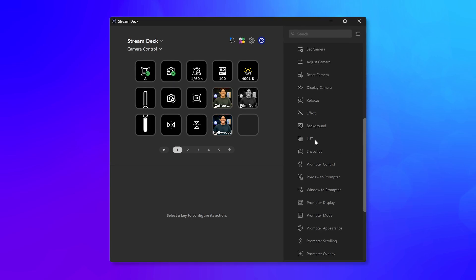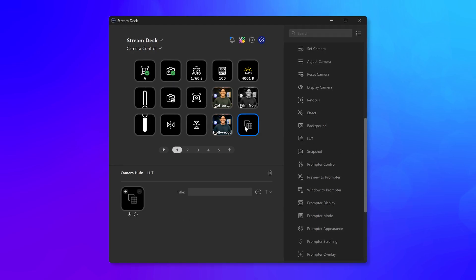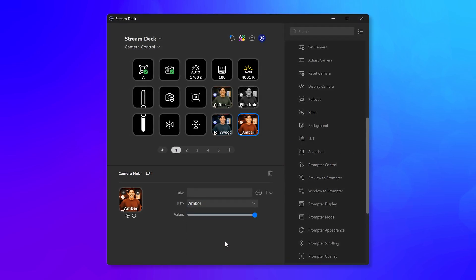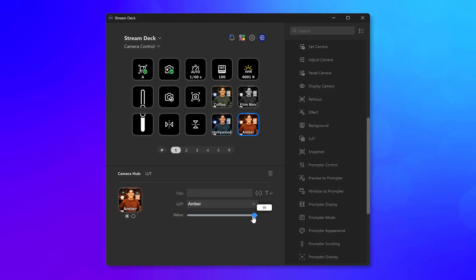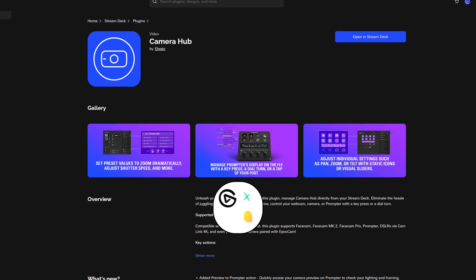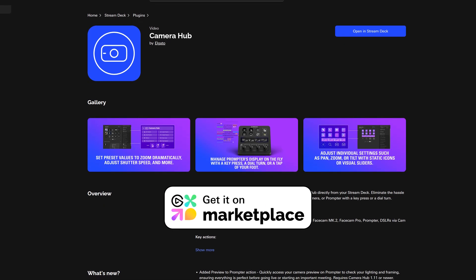If you have Stream Deck, with the Stream Deck plugin for Camera Hub, you can change LUTs on the fly to match any mood with the new LUT action. Don't have the plugin yet? Get it from Marketplace today.